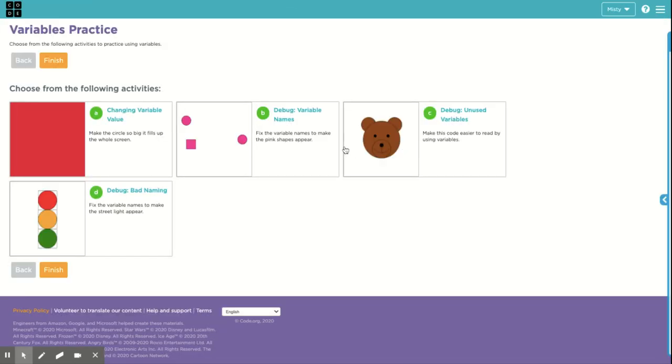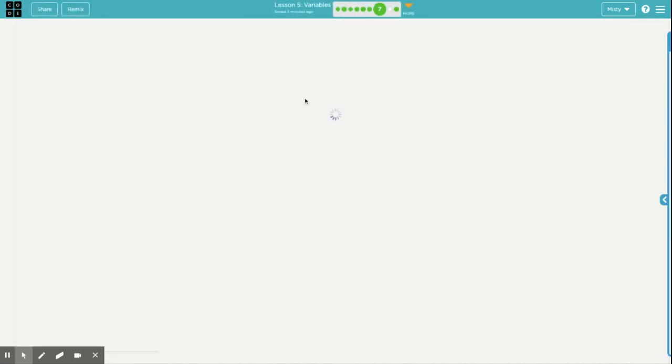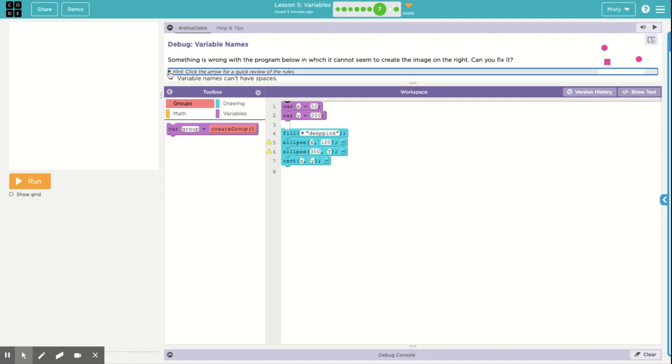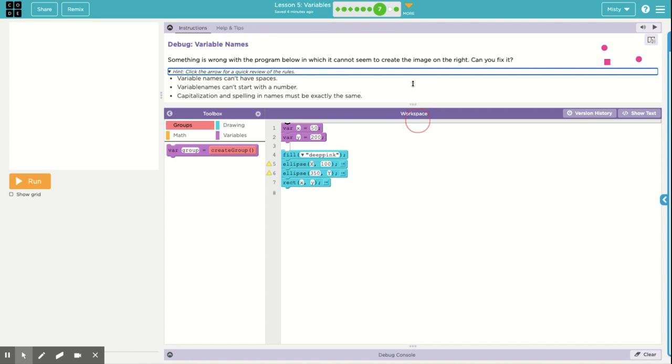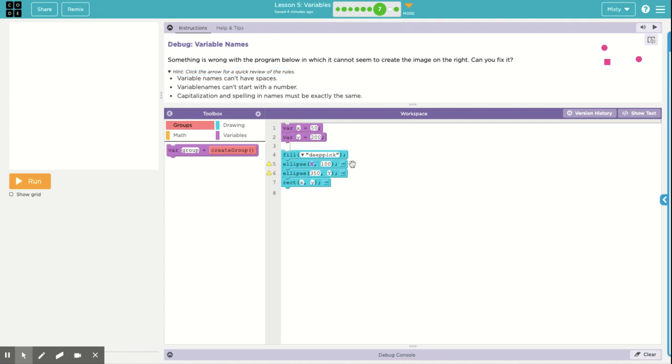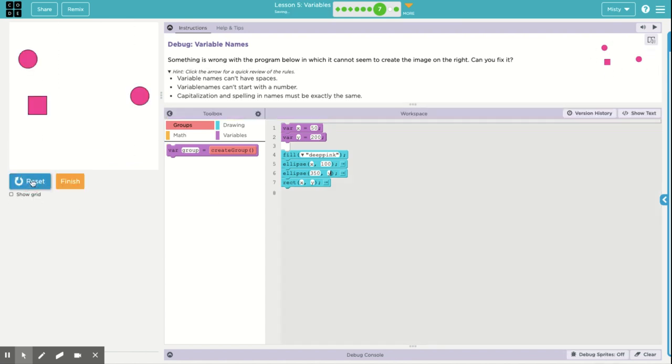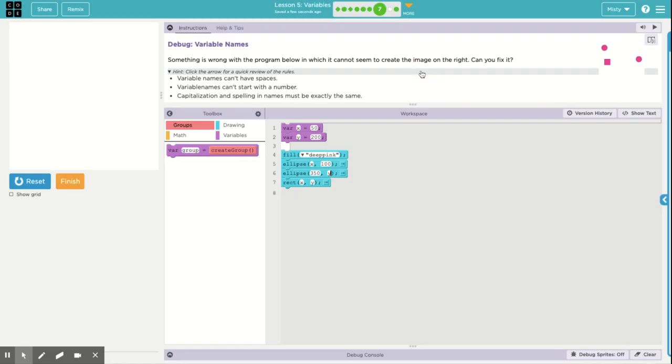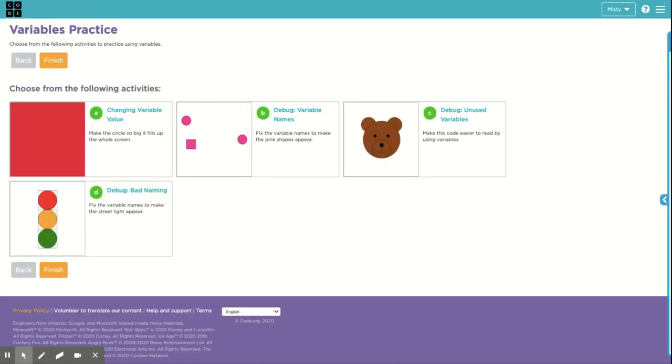So in the variable names, we have to remember the rules. And in this case, if you want a quick review of the rules, they've got a hint up here. And variable names can't have spaces. Well, if you look at our variable names, it's simply x and y. We don't have to worry about spaces. There are no numbers. So we're looking for capitalization or spelling errors. And I see the rectangle is fine. But both of the ellipses have capital letters. There we go. If we have fixed it correctly, we should see this picture that is on the right. And we do. Perfect. So we can move on.